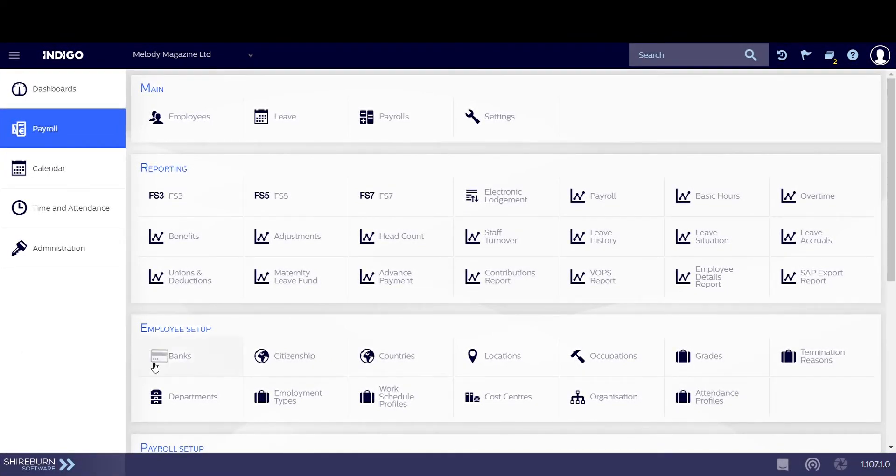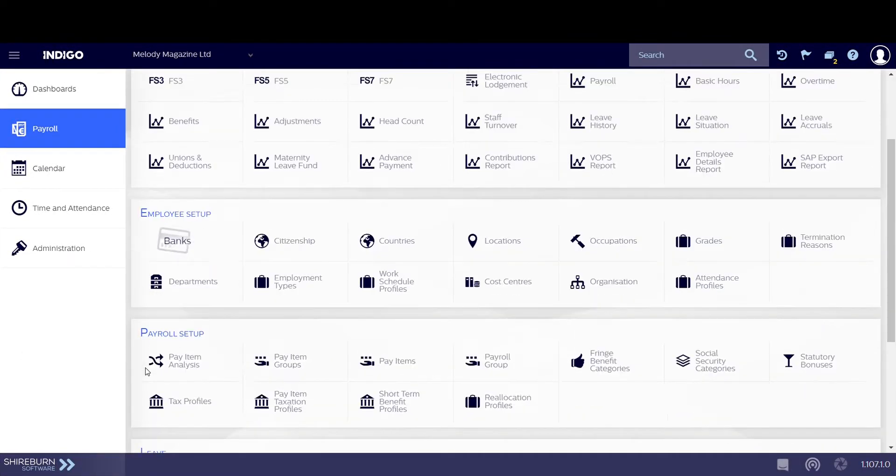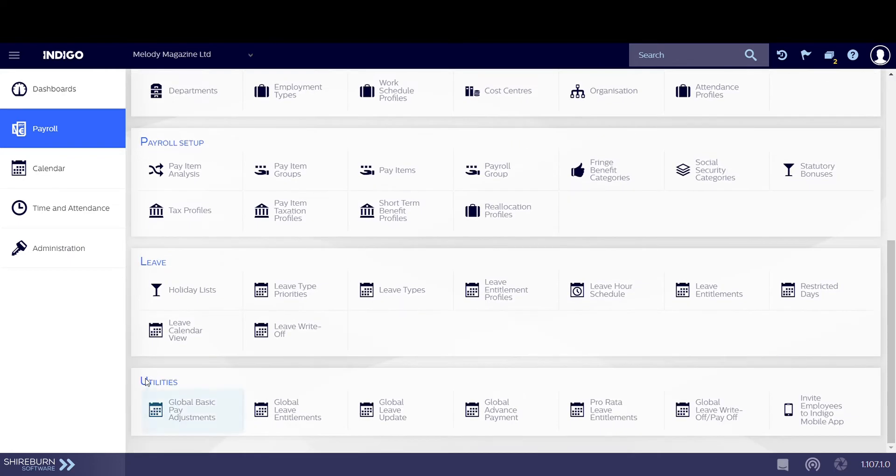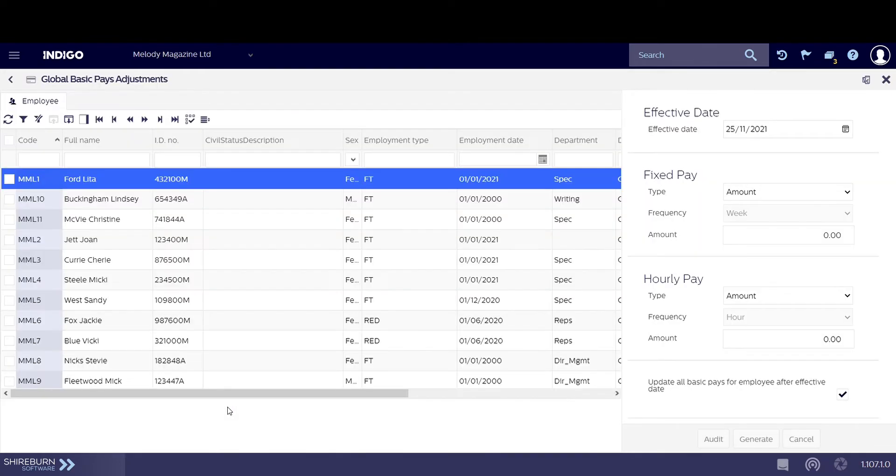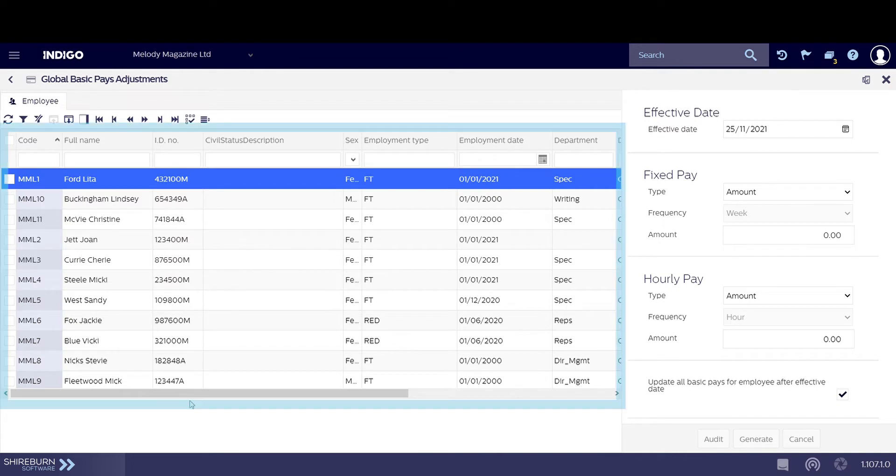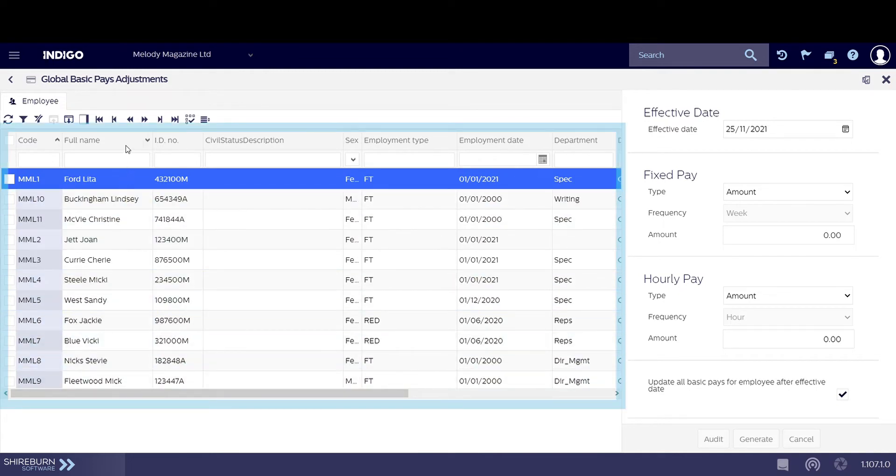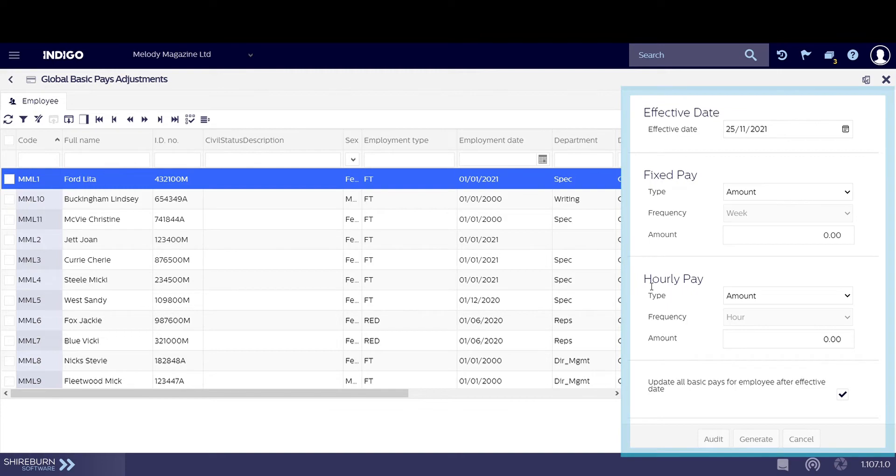The Global Basic Pay Adjustment Tool is found under Utilities in Indigo Payroll. In the page you will find your active employees on the left side of the screen and a sidebar on the right side with some options for basic pay adjustments.